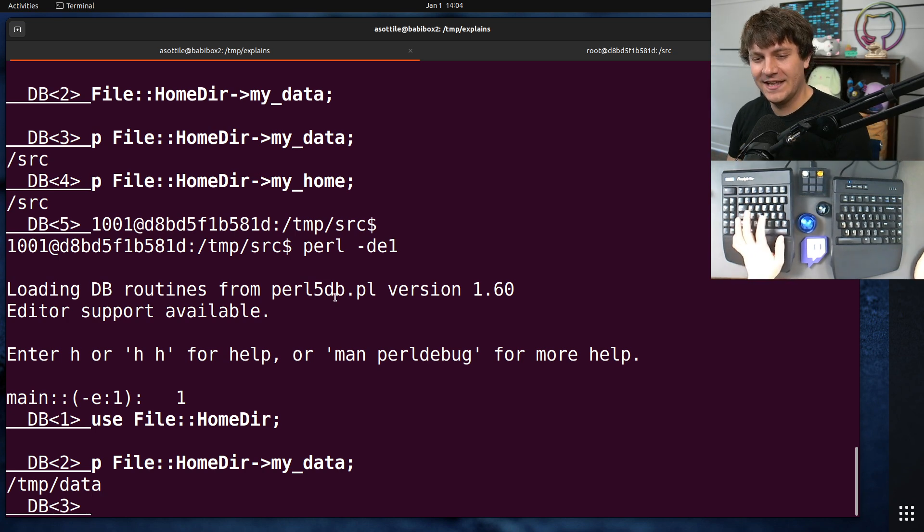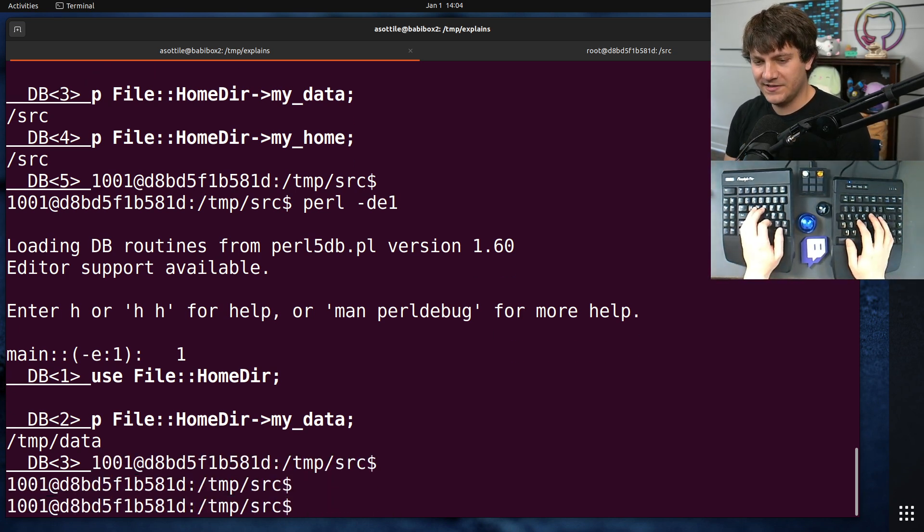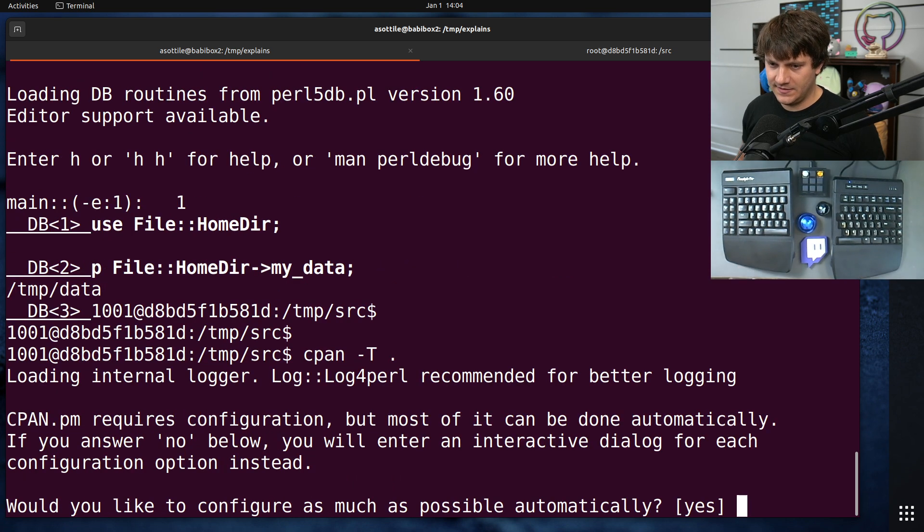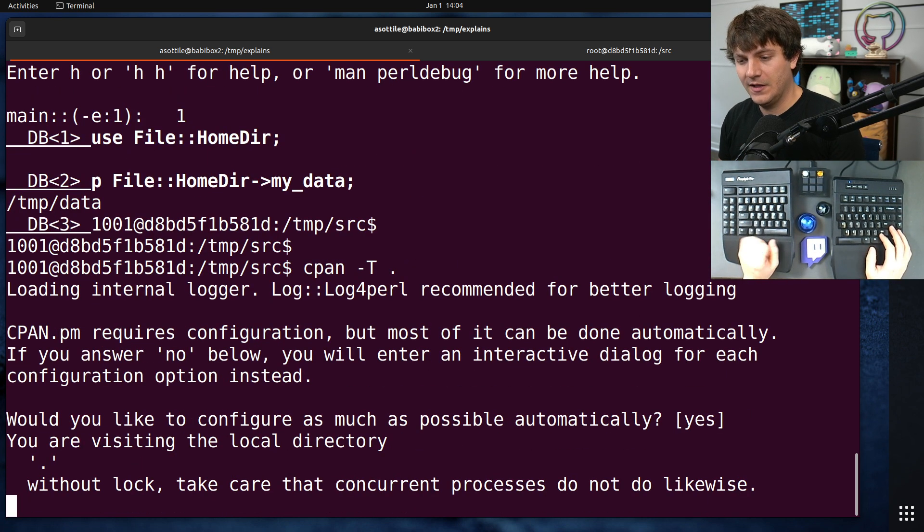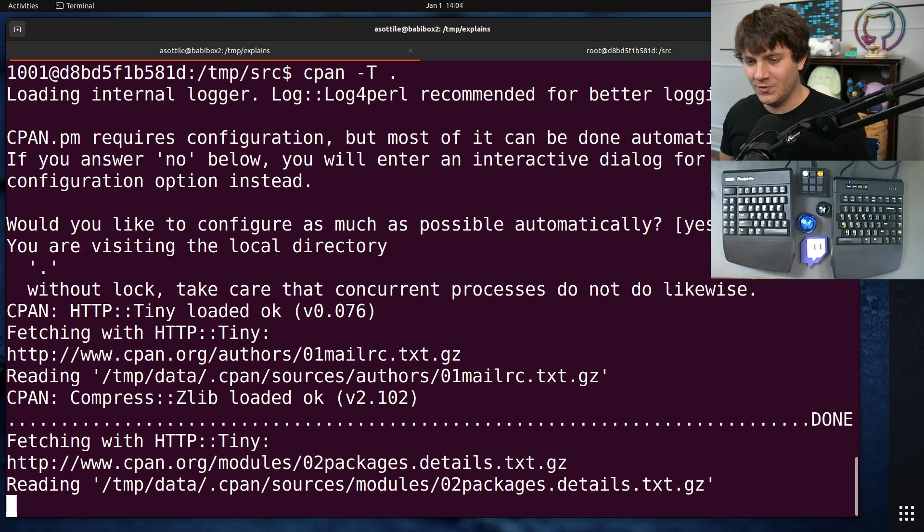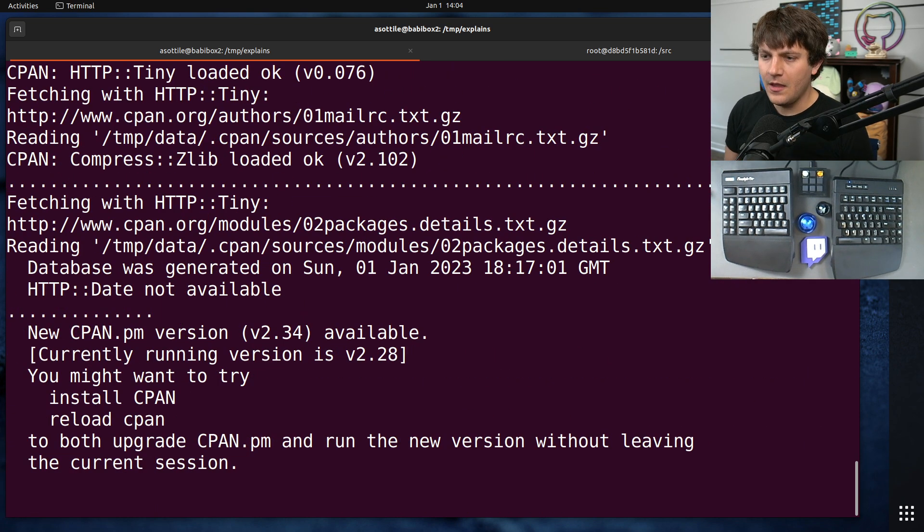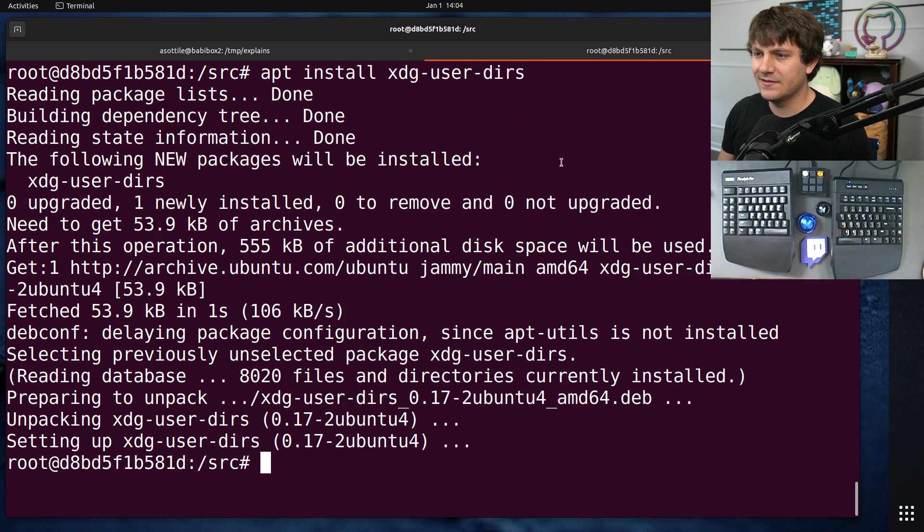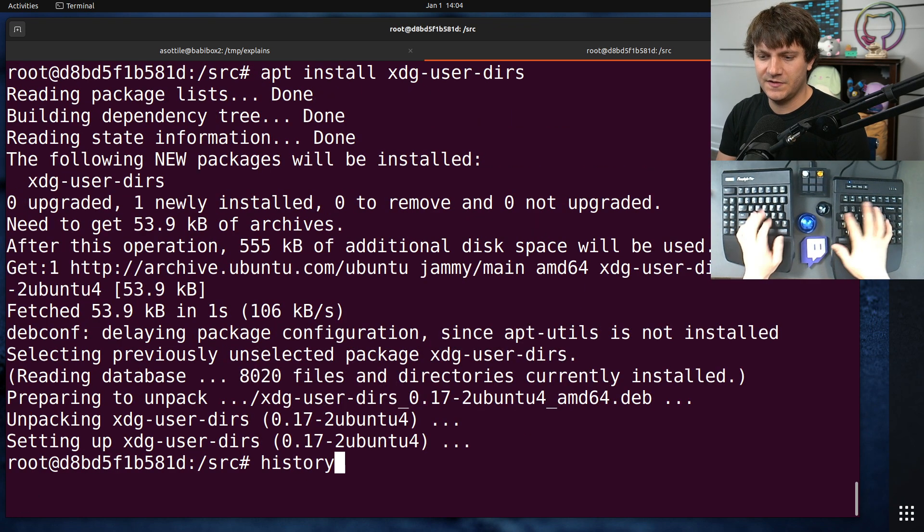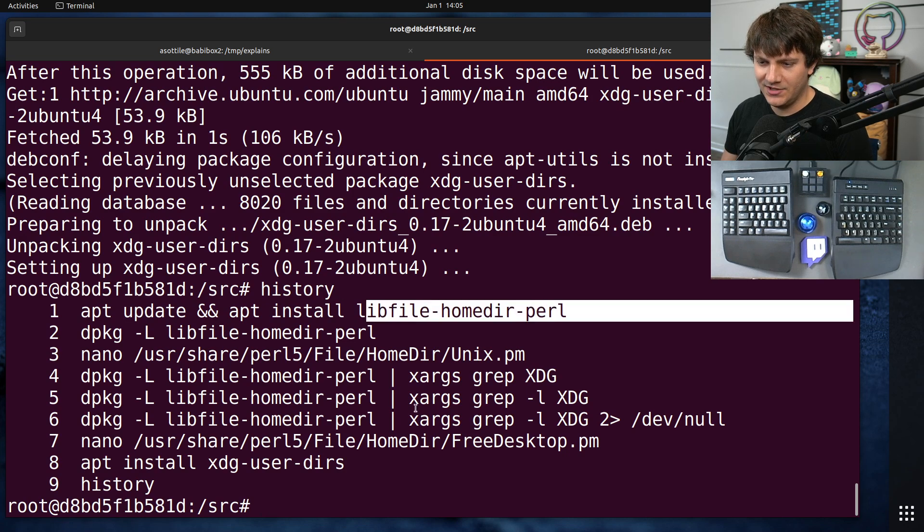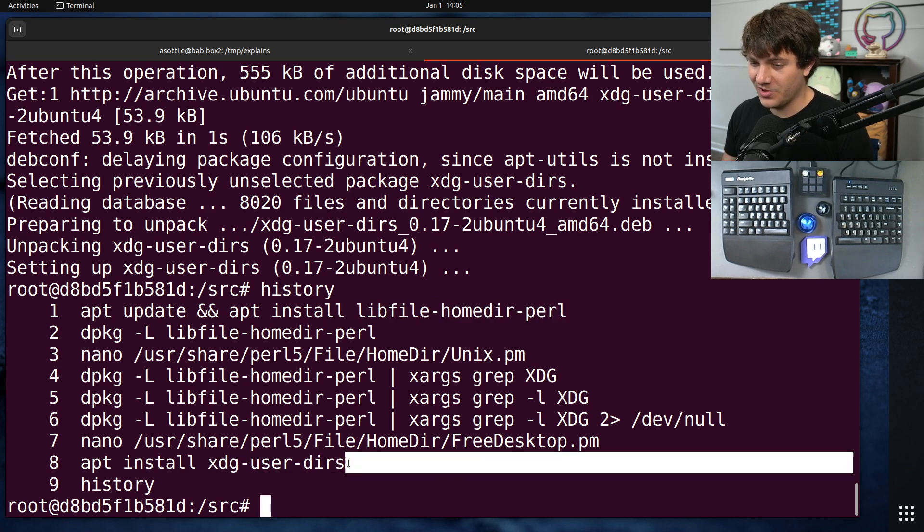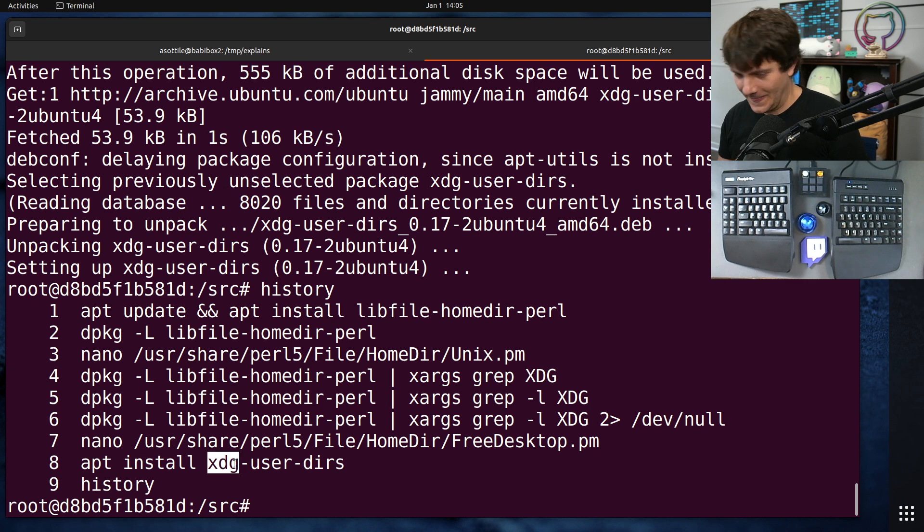So in theory, we should now be able to run our CPAN command, CPAN -T dot. Oh, and it has gotten further than last time. And so it should be able to install our packages now. So the effective fix here was to install this package and install this package. And now Perl will respect XDG.